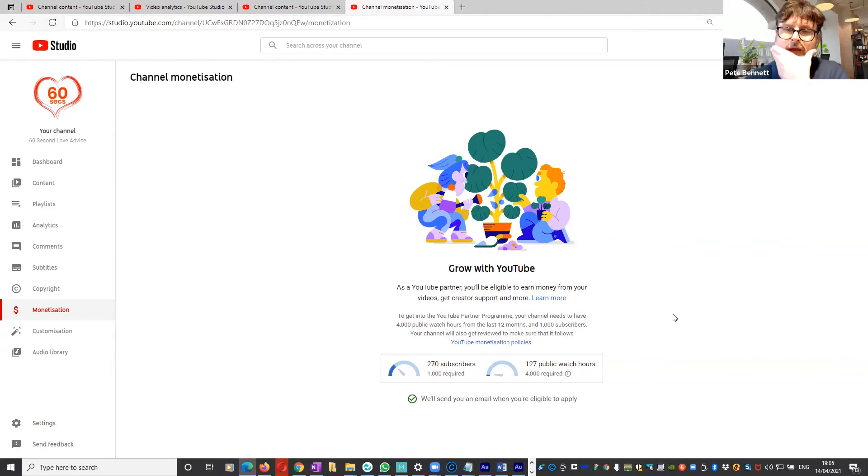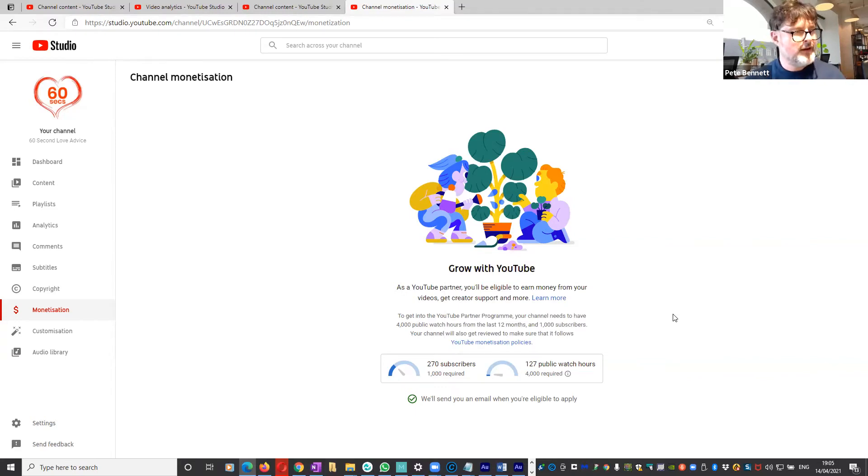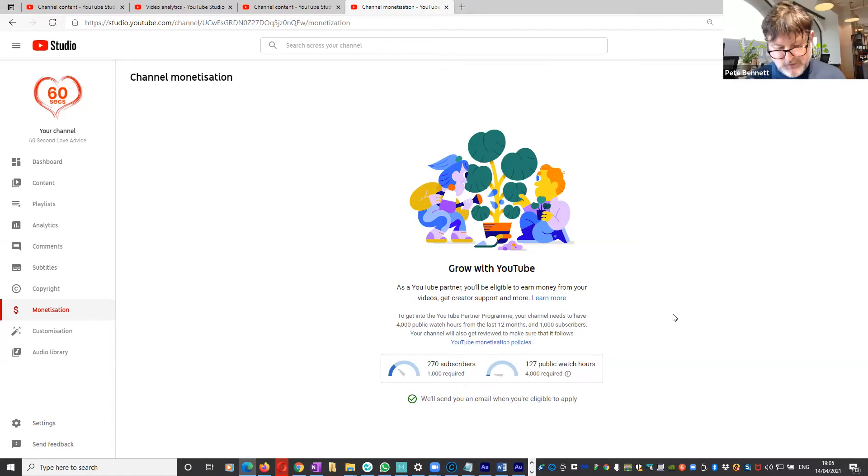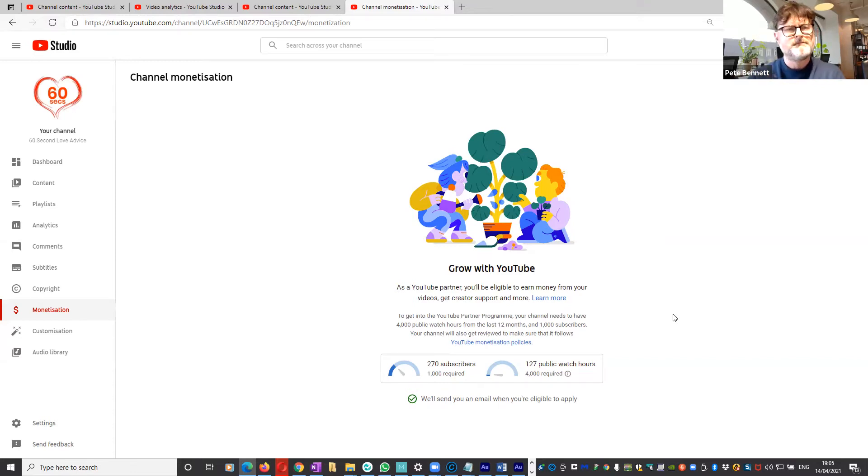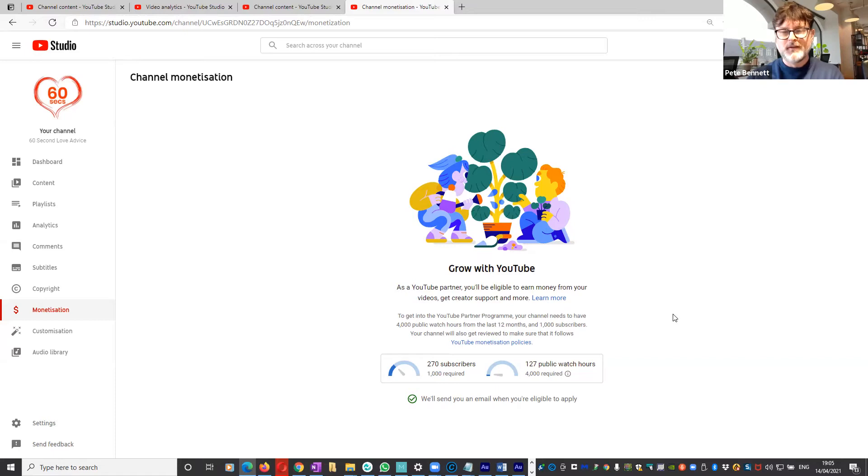127 isn't much, but if the views from Shorts don't count towards those 4,000, where does that 127 come from? Big question.